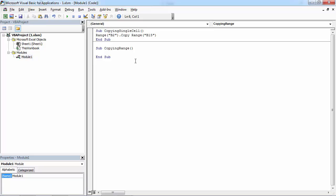We are going to use the range keyword similarly like we did for Copying Single Cell. Let's type range. Now we need to specify the range we are going to copy. In our example it will be from B2 to B13.